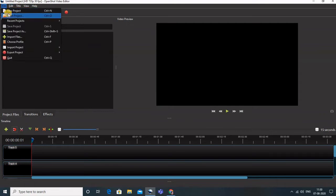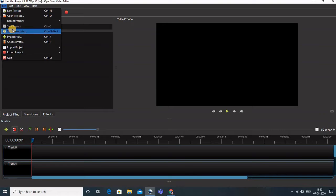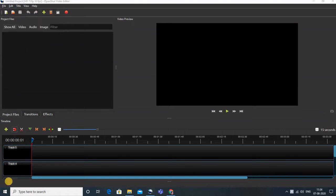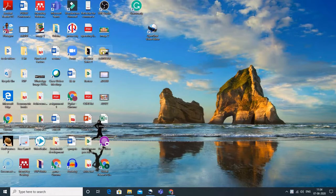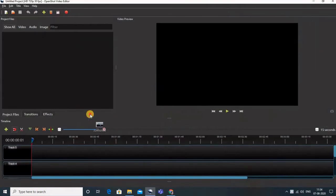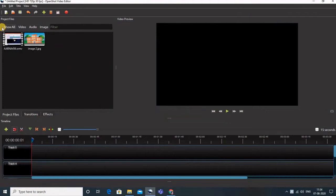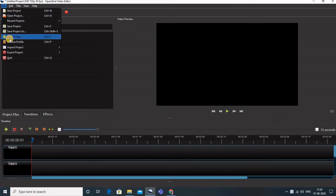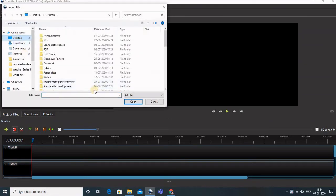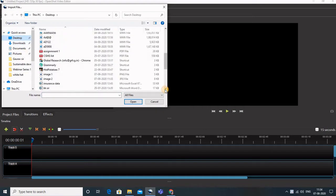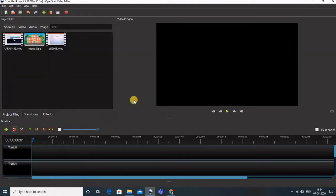Under File, you can make a new project, open projects that have already been made, save the project, import files, and more. To import files, there are two options: the first is you can simply drag and drop a video or image over here. The second option is to go to File, then Import Files, and browse wherever your videos or images are to bring them in.